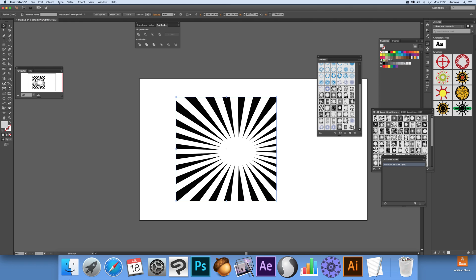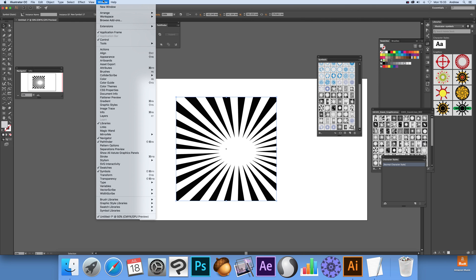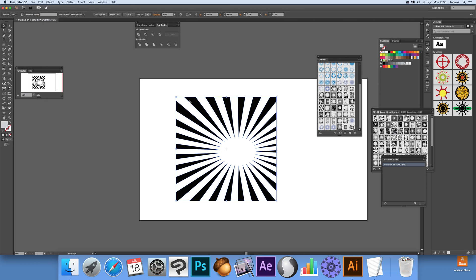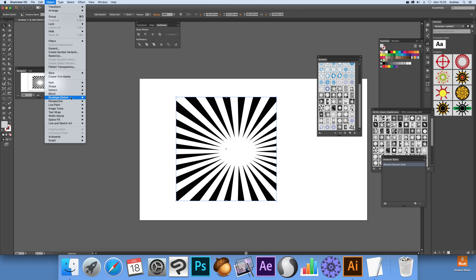This is a symbol design I've got here from the symbols panel. Obviously with graphic extras you've got lots and lots of symbols, and you can also find many on the web as well as those that come with Illustrator. The first thing you can do is select the actual design and then go to Object, Envelope Distort, and Make with Mesh.